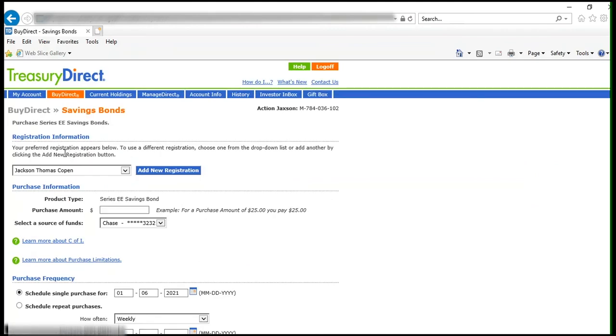Next is the registration information. If you have previously gifted to this person, their name will be in the drop-down list. Otherwise, click Add New Registration.